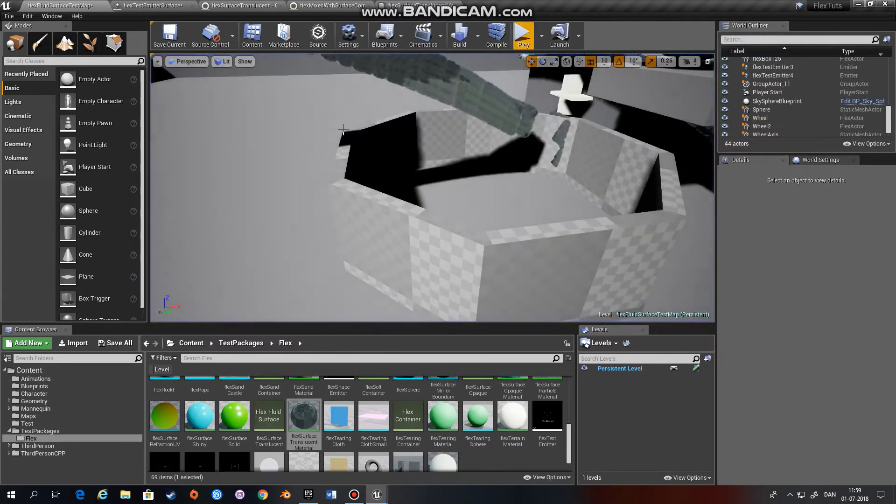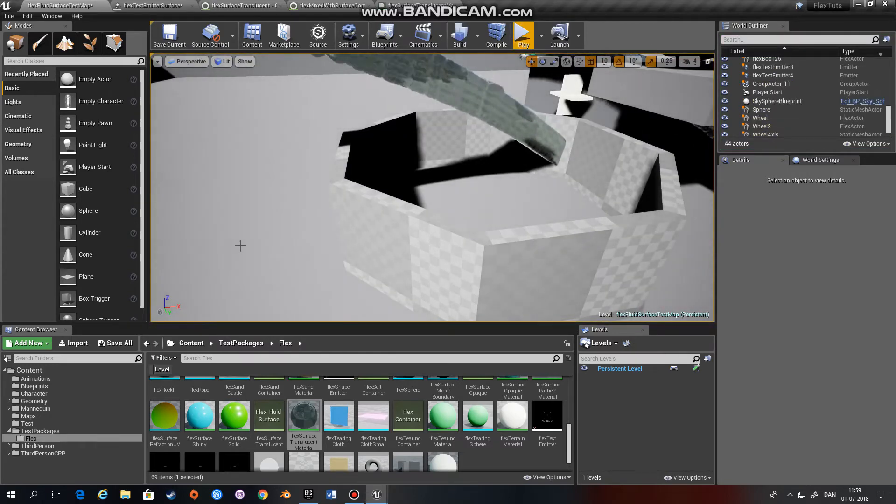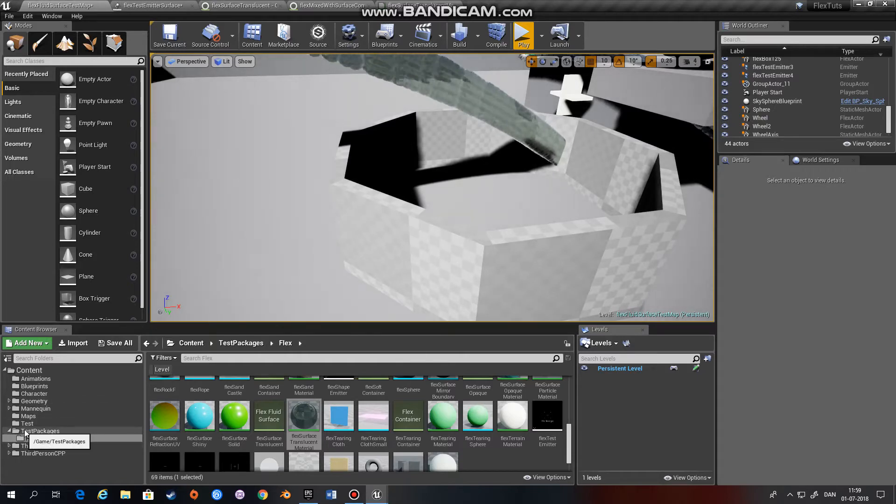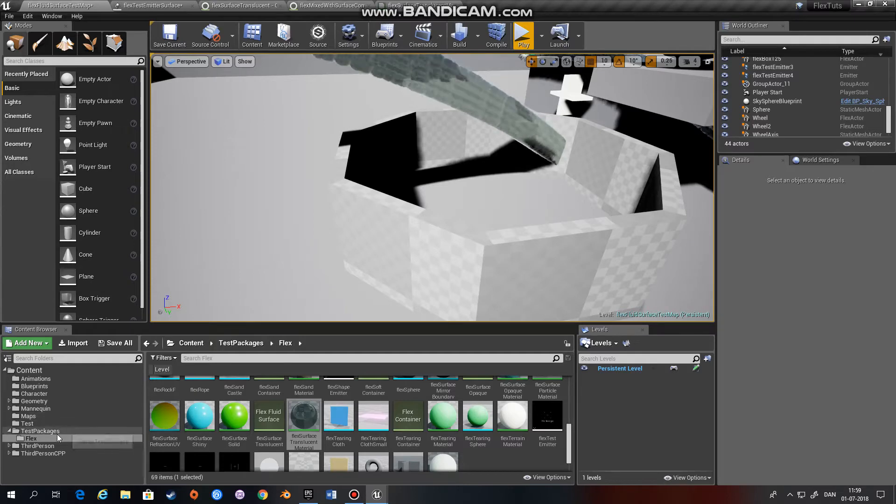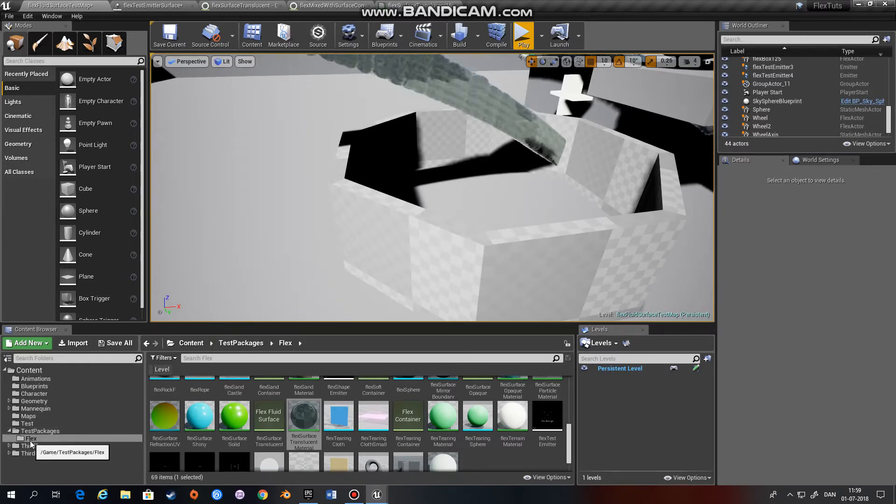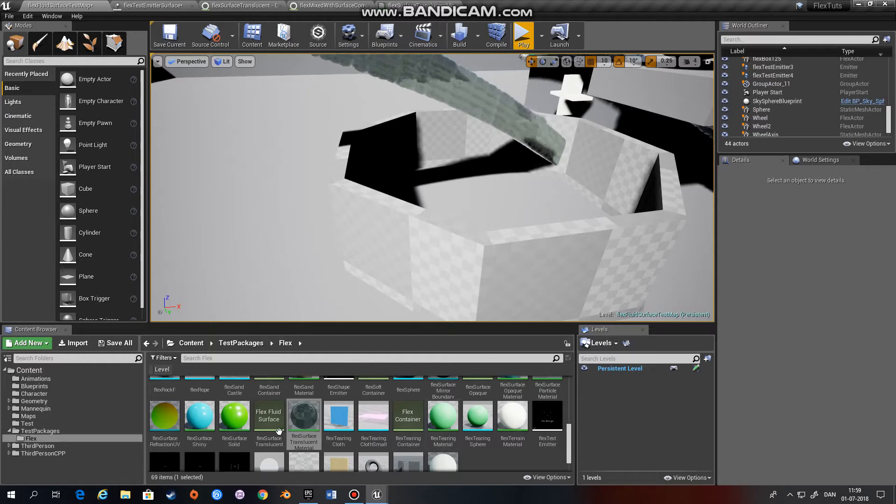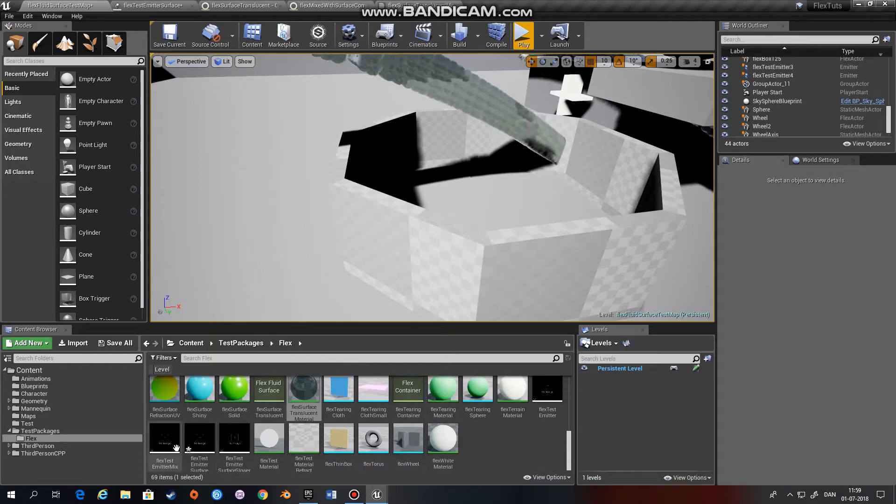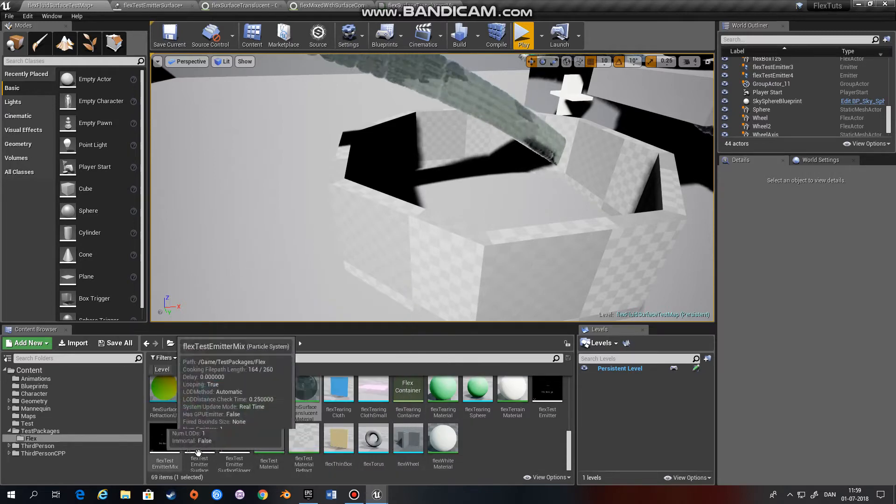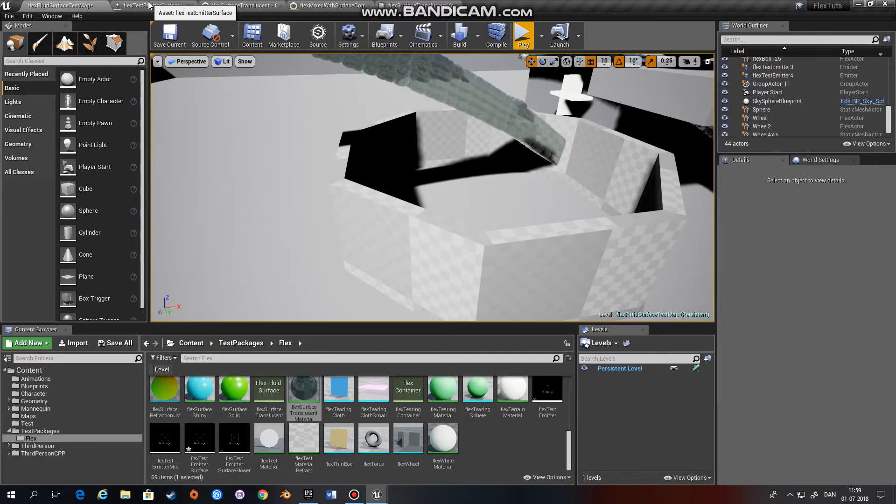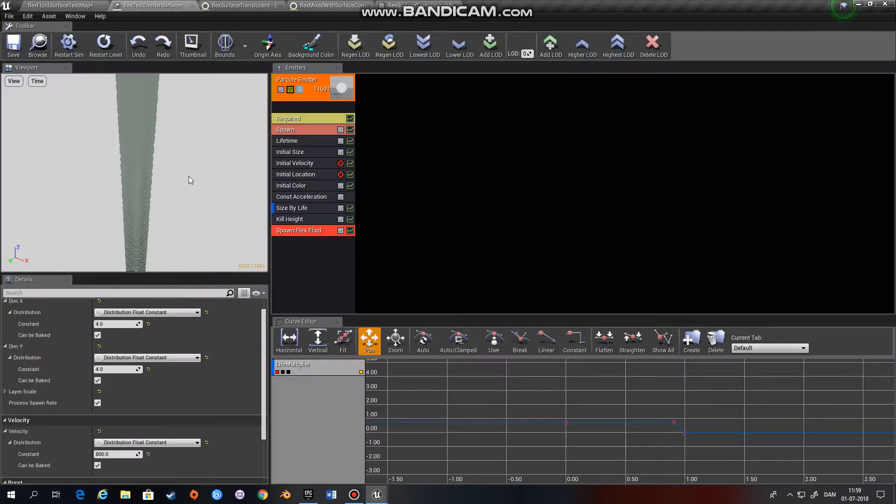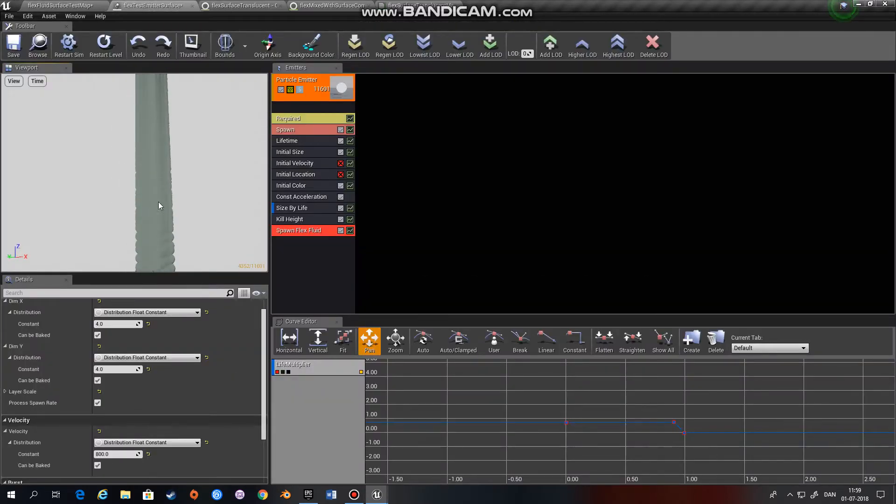In order to use this, you can start off in the test package that comes with this particular version of the Unreal Engine, which you compile from GitHub. There are several emitters down here that you can use, and this is the one that is present in the scene.